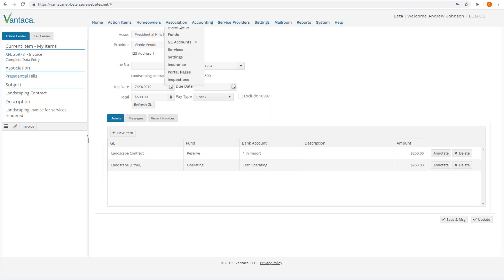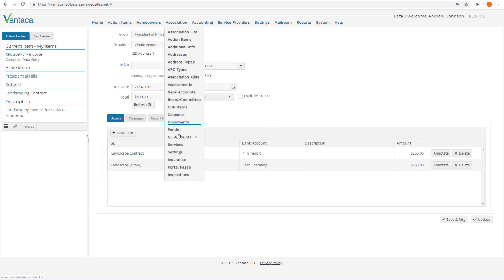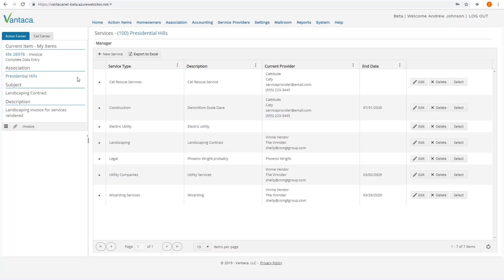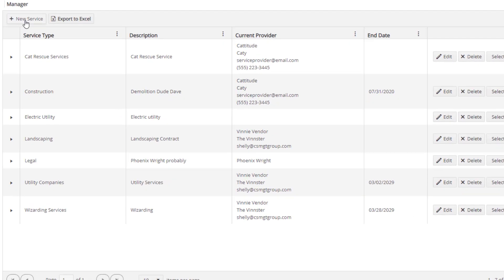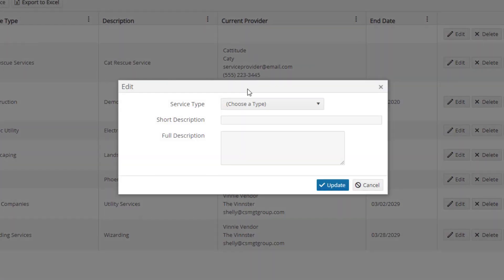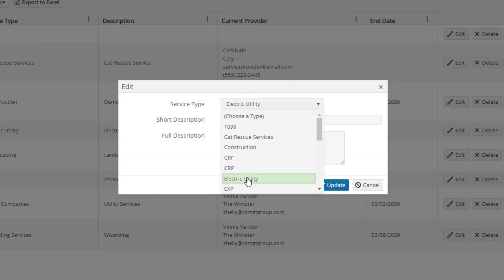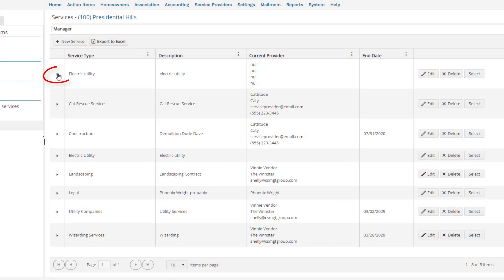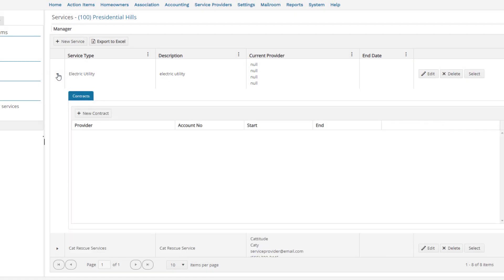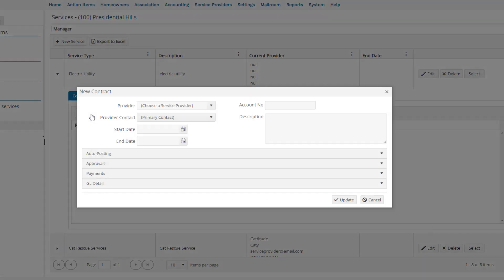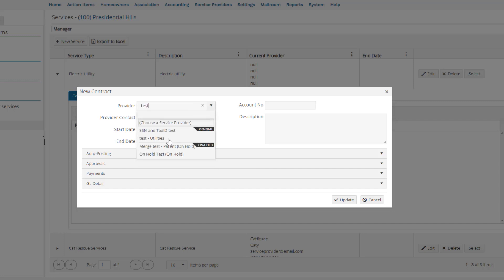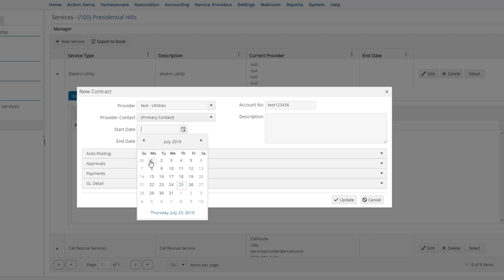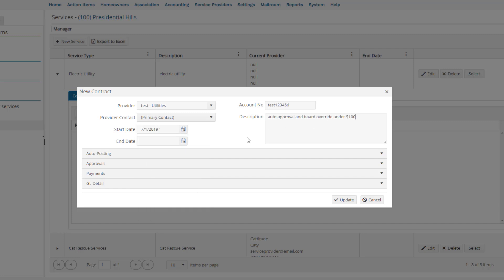Let's go back and take a look at another example on the Association Services page. Let's create a new service for the electric utility, and then we will click the drop down to create a new contract. We will search to select our test utility provider, enter the account number, and a start date for the contract. The description of this contract will be Auto Approval and Board Override for the utility bills under $100.